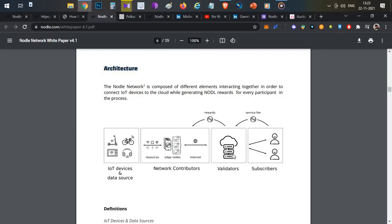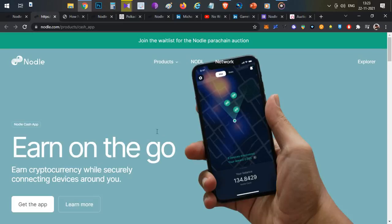The Nodle validators validate the data received through the network and post it to the blockchain. Here comes the tricky part — the subscribers are the shipping company itself. The shipping company pays a service fee to Nodle and in return gains access to the data, allowing them to track their shipment's location, temperature, and other details. The validator then pays a small reward to the network contributors, which is why you earn Nodle tokens when you walk around and connect to nearby Bluetooth IoT devices.